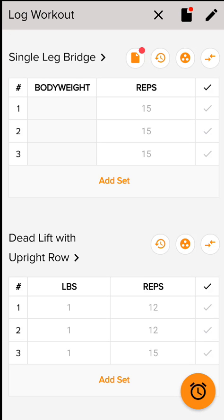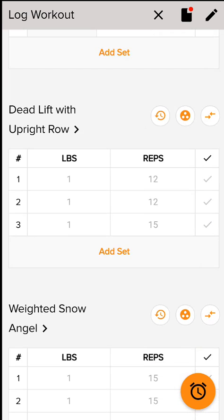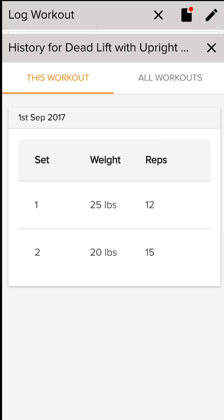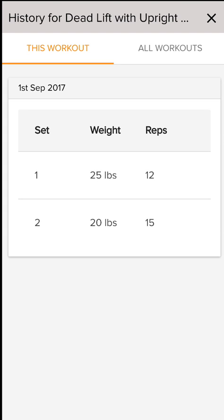The next icon — I'm actually going to scroll down to deadlift with upright row just because there's information there — but when you see the clock with the circle around it, that means it's showing you your history for that specific exercise. So if you've done it before in a previous workout, you can see how much you've progressed and what reps you've performed and what weight you used, so that you can track it.